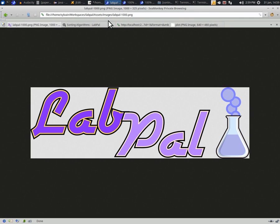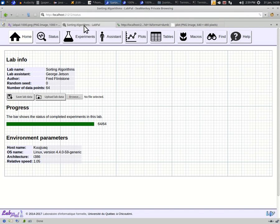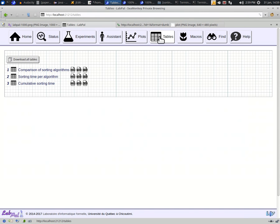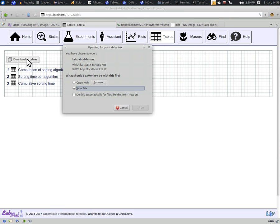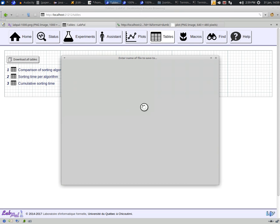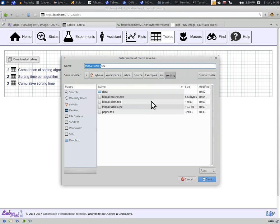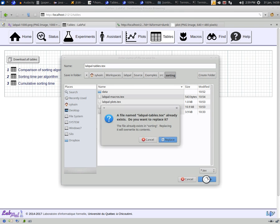It turns out that LabPal offers you an easier way to import all this experimental data. If you look at the tables page in the web console, you'll see a button that says Download all tables. If you click on it, you will download a single file that contains all the tables in LaTeX format. For now, let's just save that file along with our paper here.